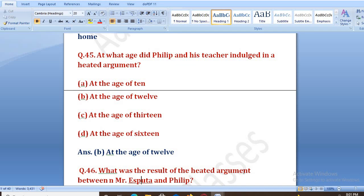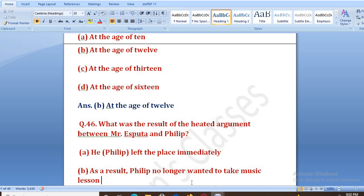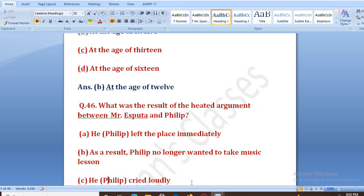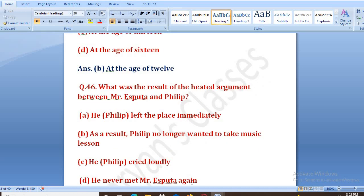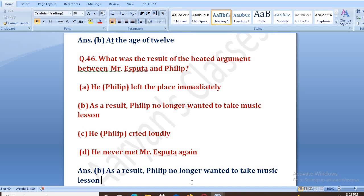What was the result of the heated argument between Mr. Aspata and Philip? Options: he left the place immediately, as a result Philip no longer wanted to take music lessons, he cried loudly, he never met Mr. Aspata again. The right answer is B — as a result Philip no longer wanted to take music lessons. Usne teacher ke saath behas karne ke baad decide kar liya ki woh music classes nahi lega.